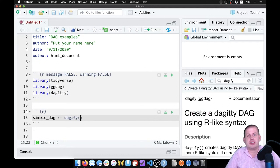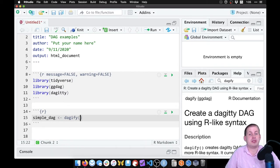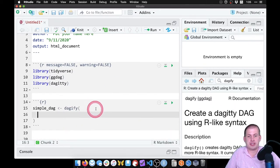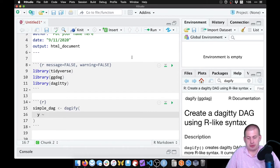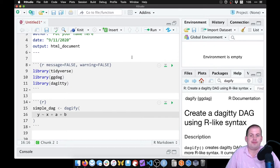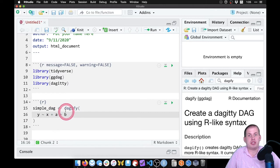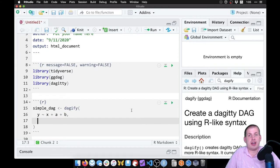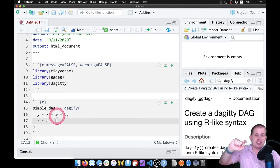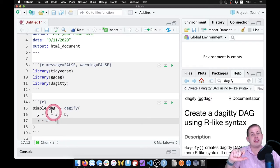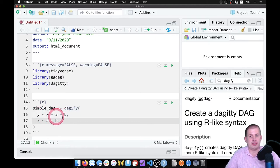The basic way dagify() works is you specify the relationships between nodes using formula notation — the same formula notation you've been using with models. I typically like to do each relationship on its own line since they can get long. So I'll say y ~ x + a + b, meaning x causes y, a causes y, and b causes y. Then with a comma I can add x ~ a + b, meaning a causes x and b causes x. Basically what we've done is made a and b confounders — they cause x and they cause y, and x also causes y.